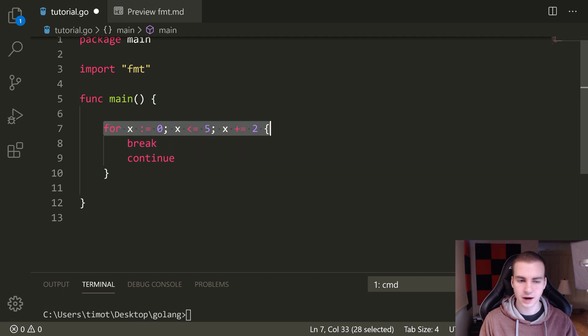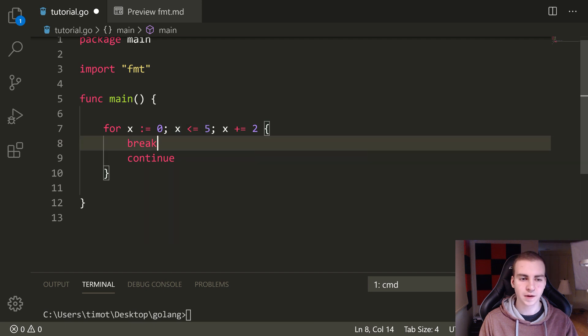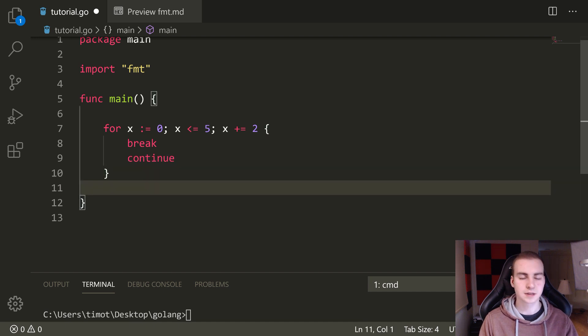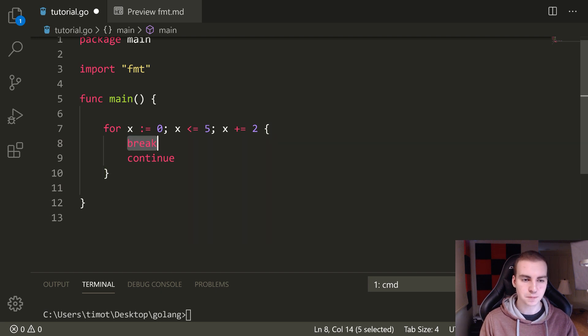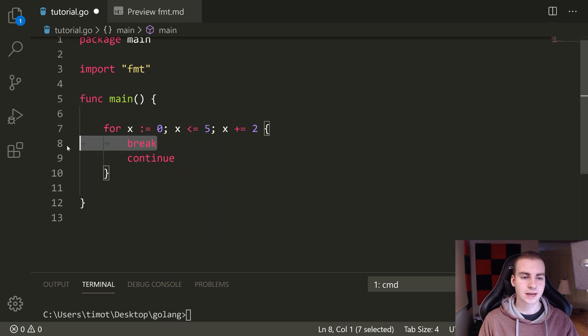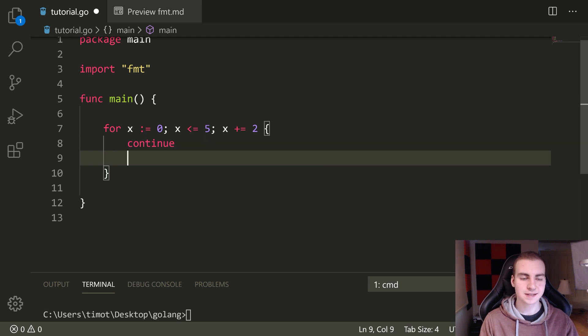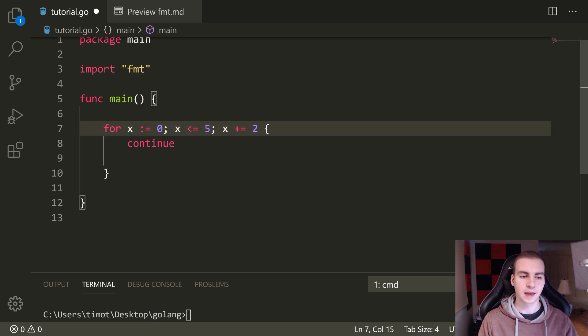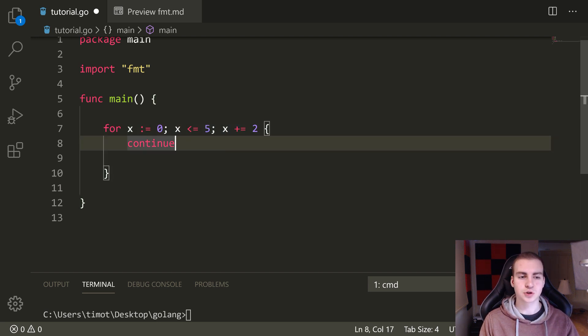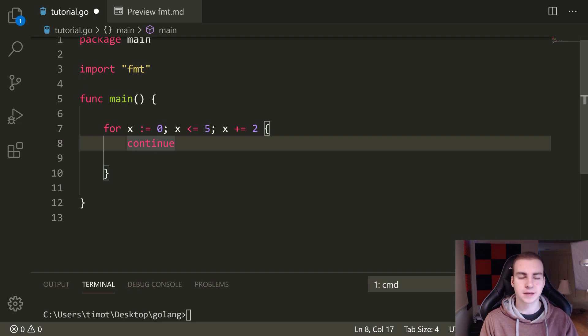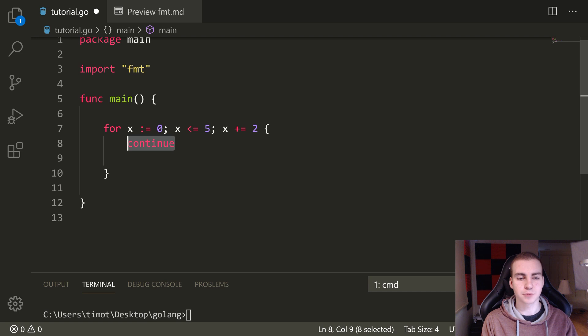Well there's actually two keywords that I need to show you that can be used inside of a for loop. So these two keywords are break and continue. Now what break does is actually just immediately exits the loop. So as soon as I hit break, I jumped from line eight to line ten and I'm done, I'm done the full loop. Now what continue does is a little bit different. As soon as I hit continue, it does skip everything below it, but it actually immediately jumps to the top of the loop.